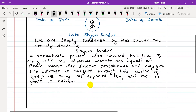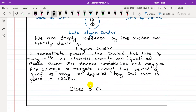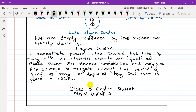A student from Class 10 asks: why is there a paragraph change? The teacher responds: this is not just a technical change — there is a reason for the paragraph change.